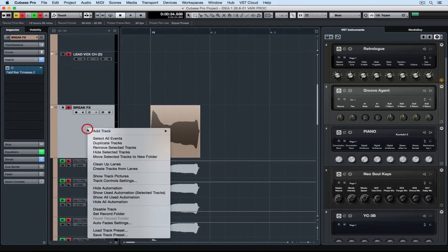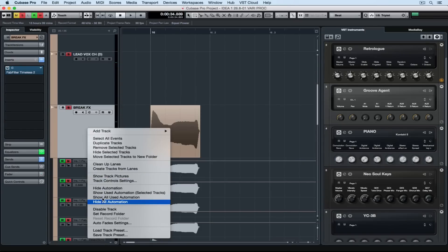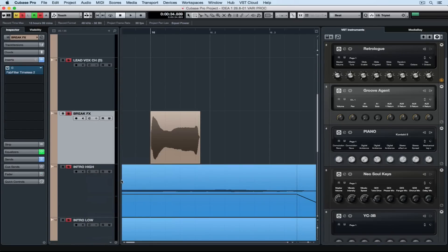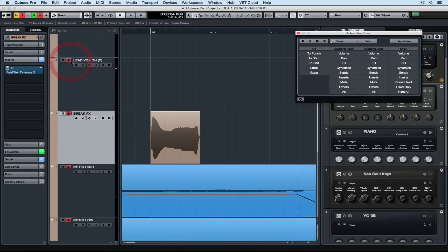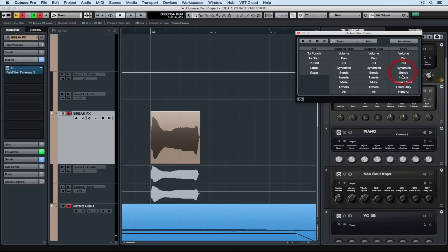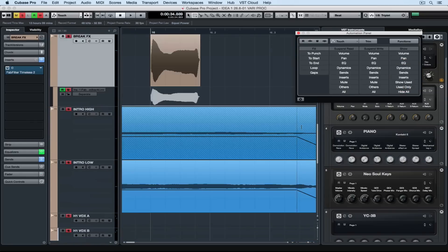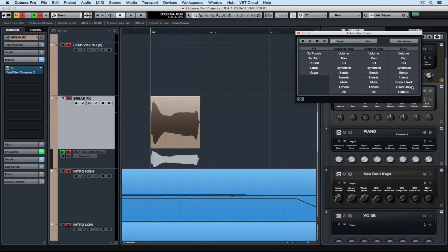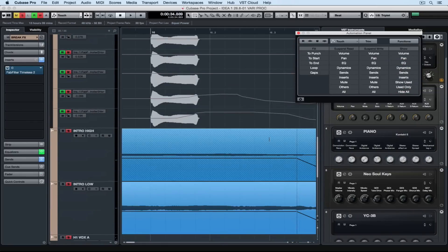The more you get into using automation in the track, the more you're going to need to know how to remove unwanted automation or hide it when you're using a lot of automation data on a laptop screen. So you can use your right mouse click menu or you can go up to the project menu and select the automation panel. I've covered this previously in another quick tip video. But you can see very quickly how I can hide and show different automation data on the track.